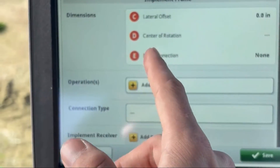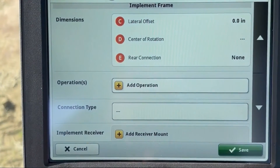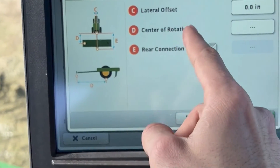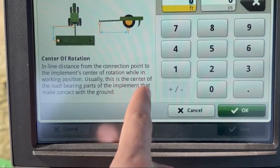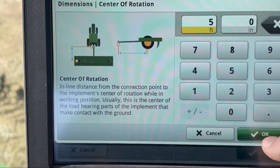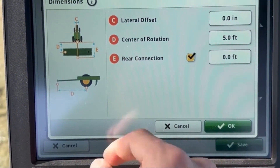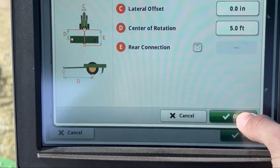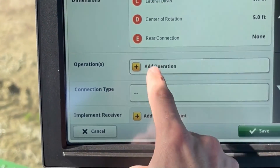For Dimensions, you might think it's already filled and you don't need to fill anything, but you do have to fill Center of Rotation. Click anywhere in the white box to select it. It's actually going to give you a paragraph explaining what it wants you to measure and the meaning behind it. We'll just put five feet to fill it in. If you had a rear connection, you'd check that box and measure connection point to connection point.